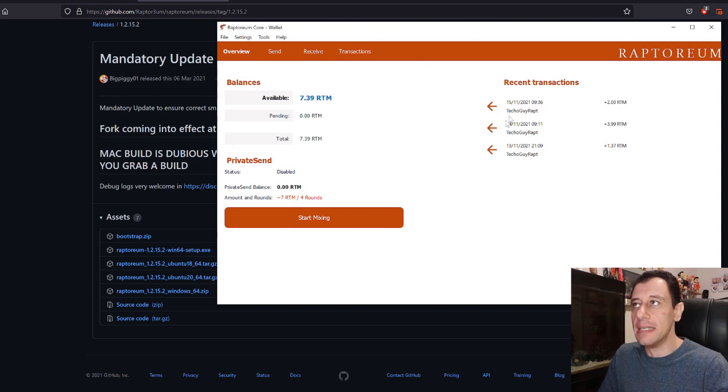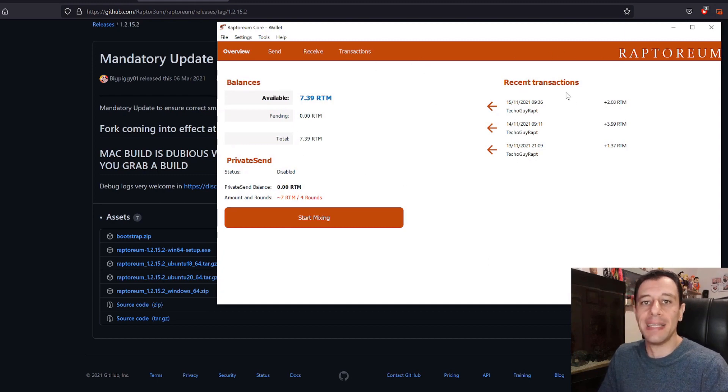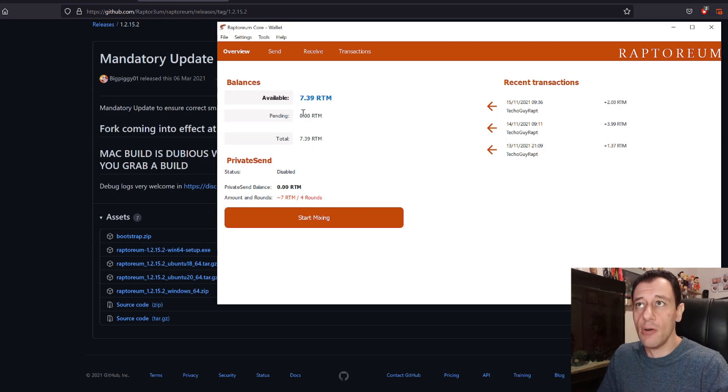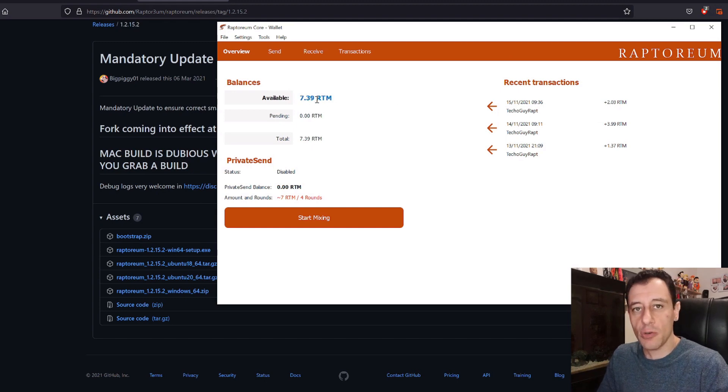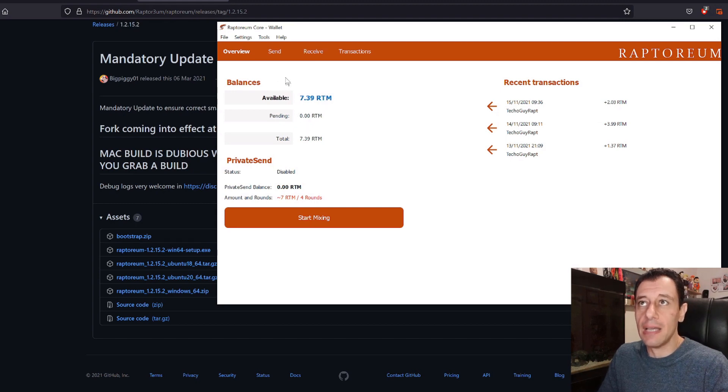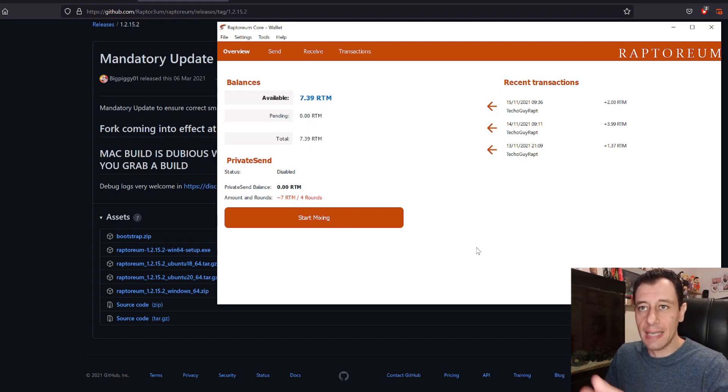If I open my wallet up quickly here you can see that I am currently synced up. I've done a little bit of mining because I've started mining Raptorium so I've made around seven Raptoriums and it wasn't even for the entire day.